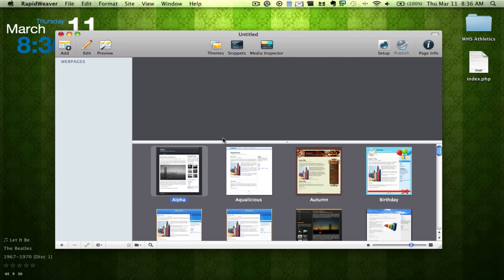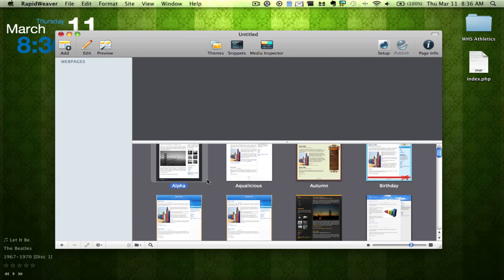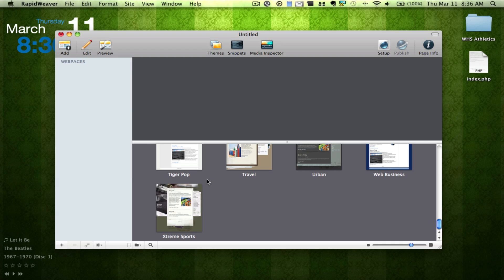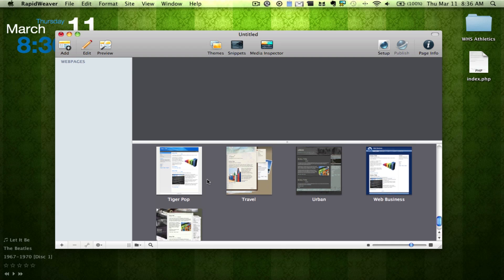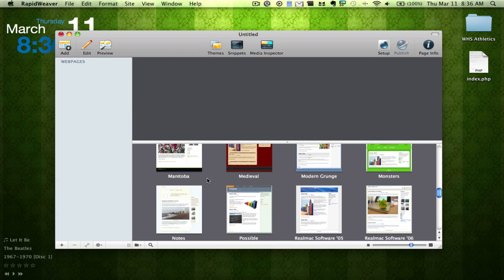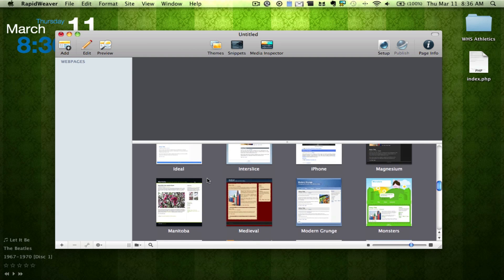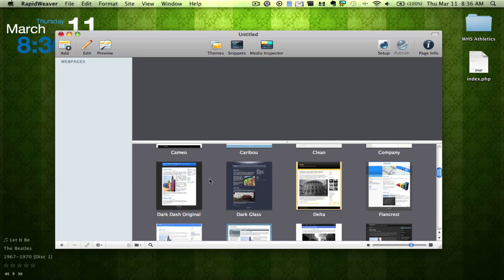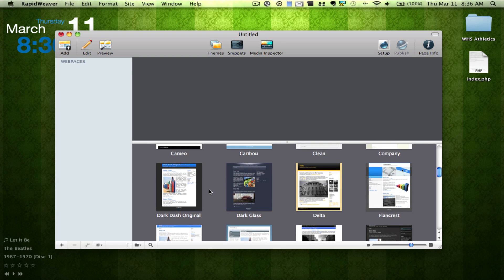But for now, we're going to first choose a theme. So it comes with a bunch of themes that you're allowed to choose from. So let's say we wanted to make just a simple design for a website. So we're going to choose this, the Dark Dash original.